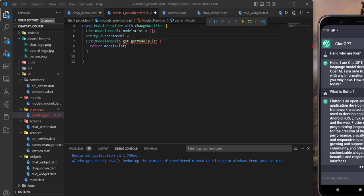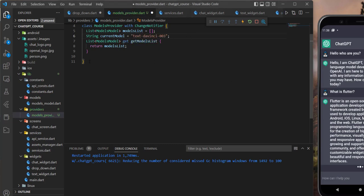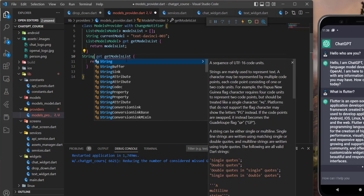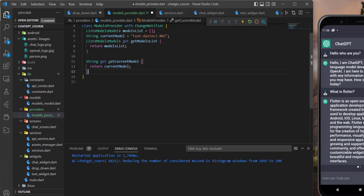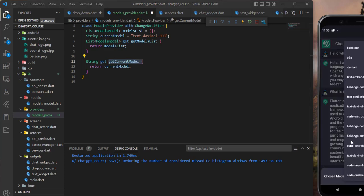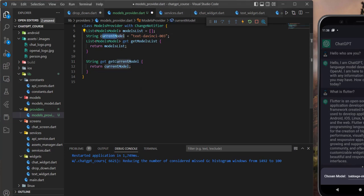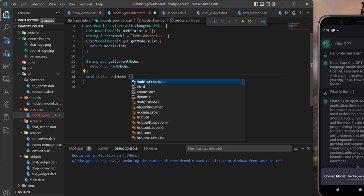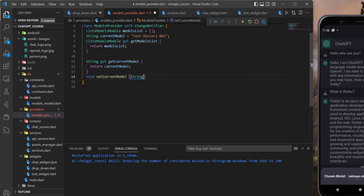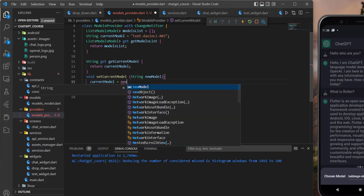Initially, let's put it equal to text-davinci-003. Now let's also create a getter for this one. So what I'm going to do is to copy this, paste it, and here it will be a string. We need to return our current model, and in here I will say get current model like that. Now we need to also set this model. When the user chooses a model, I want to set this current model equal to the new chosen model.